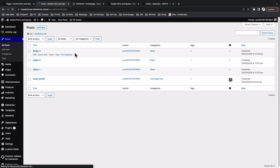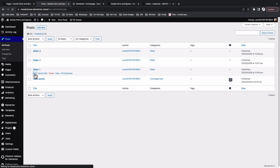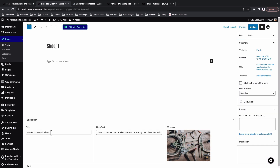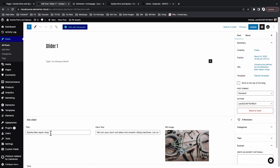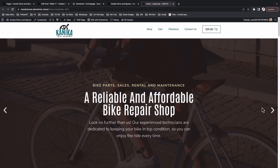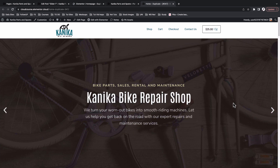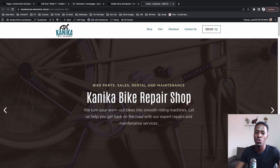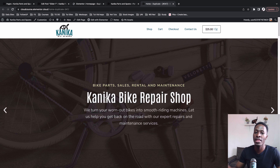The title references the title field, the additional text is the hero text field, and the background image is an option that lets me select an image from the media library or upload from my computer. When I open the first slider post and click edit, you can see the title is 'Kanika Bike Repair Shop' with the hero text and background image added. On our complete slider, this is the first slide visitors will see when loading the website.